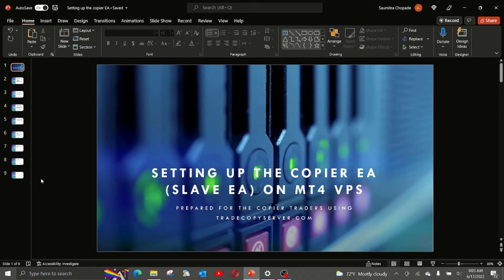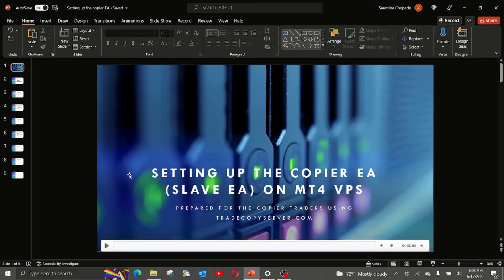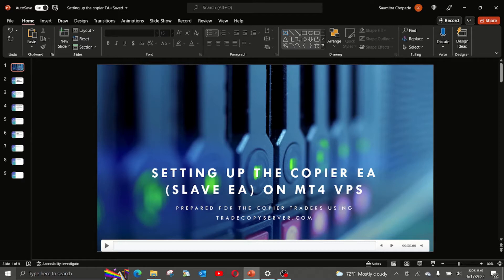Hello and welcome to the video explaining how to set up the copier EA, also called the slave EA, on MT4, either your laptop or your VPS. This video is prepared for copier traders using tradecopyserver.com.